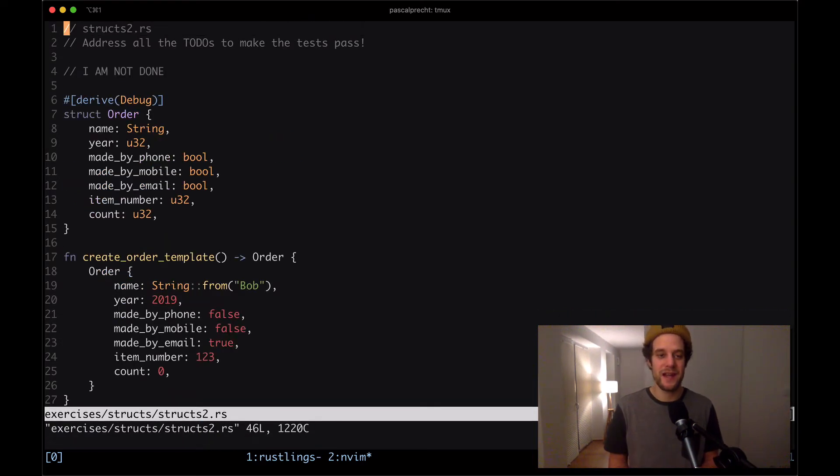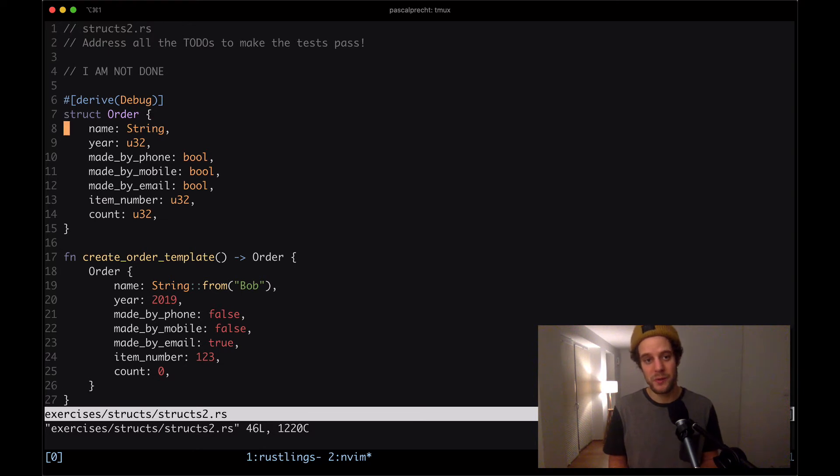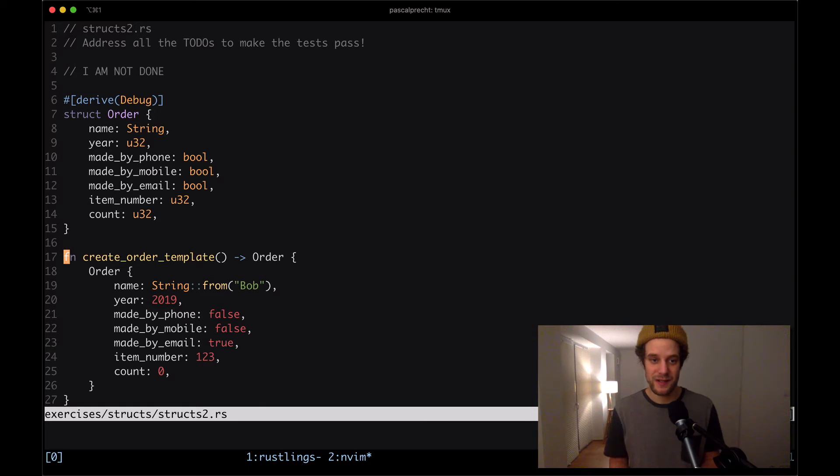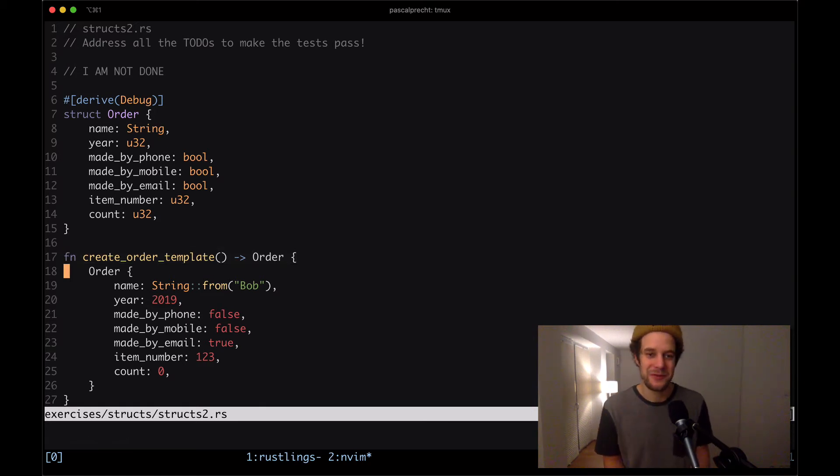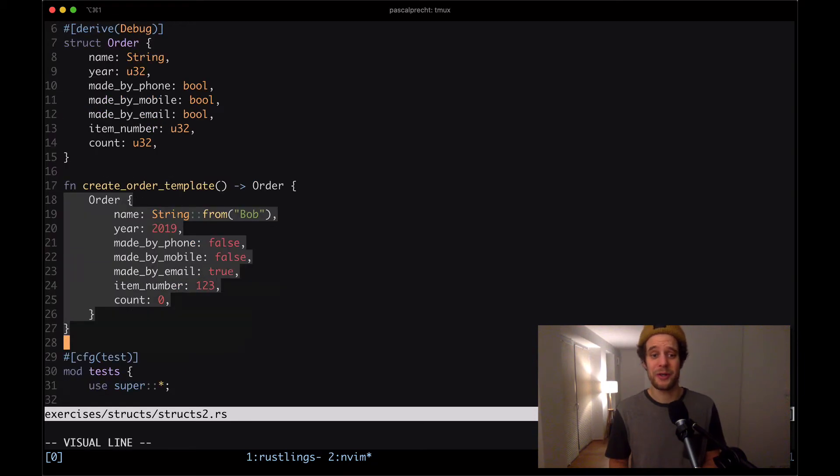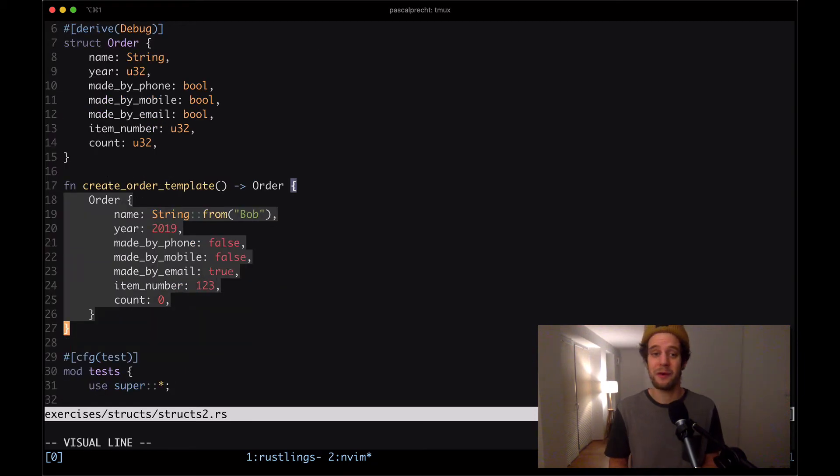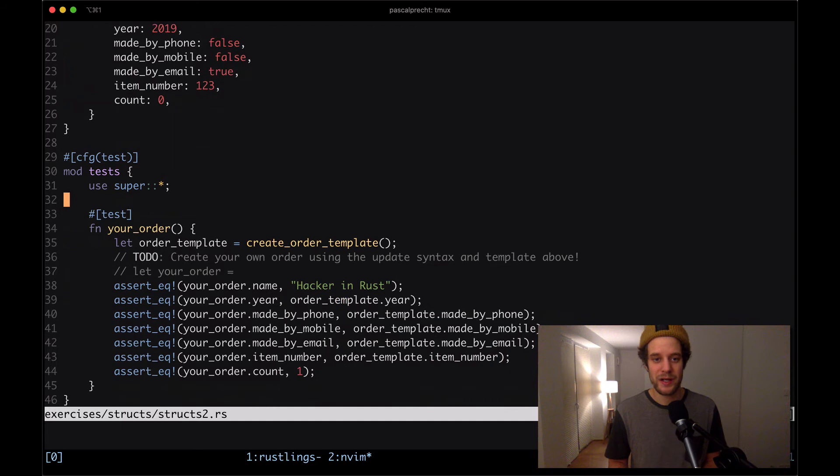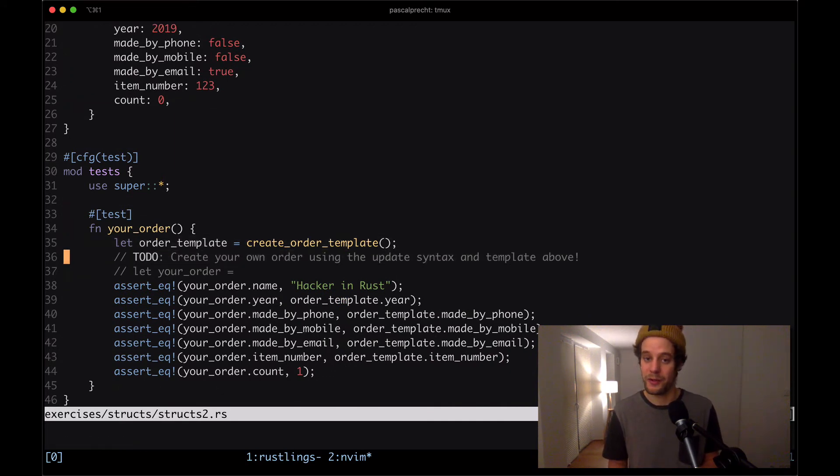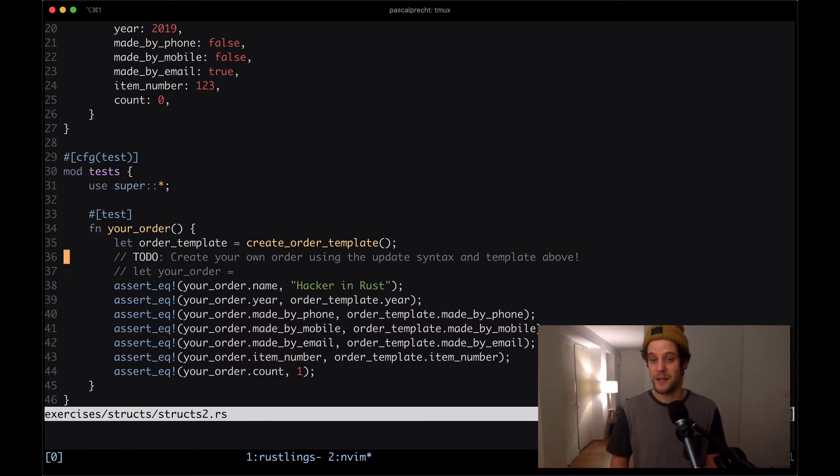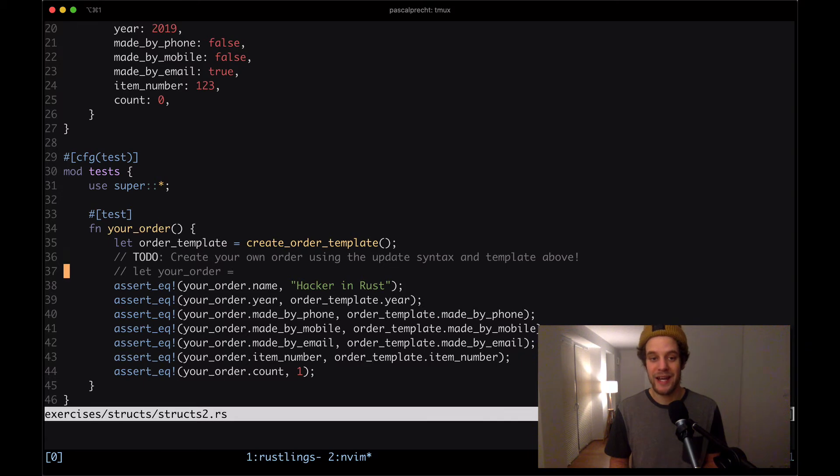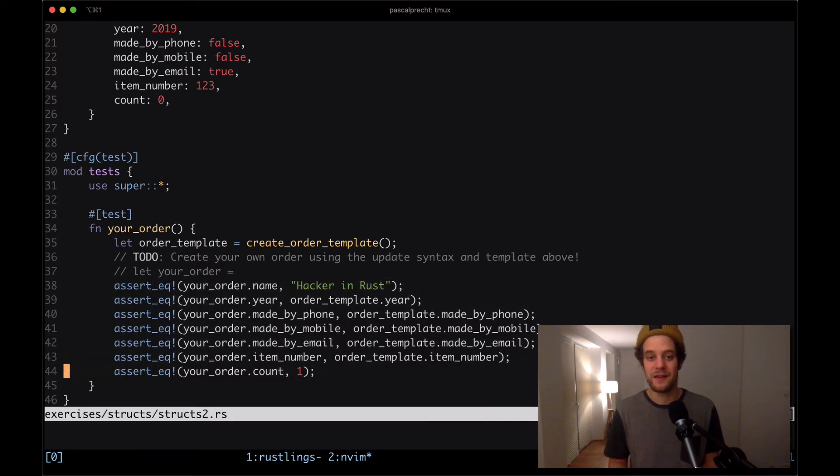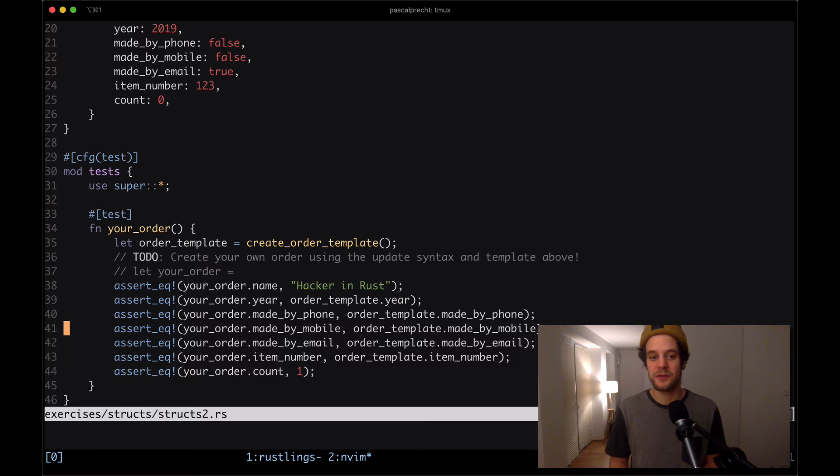Here we can see we have a struct order with different fields of different types. Then there is a function create order template. It seems to be a somewhat factory function because it's creating order values for us. Then we have a test down here where we create an order template. And then there's a to-do that says create your own order using the updates and tags and template above. So what we need to do here is creating our own order that makes this test here pass. The way we have to create it is using the so-called update syntax.